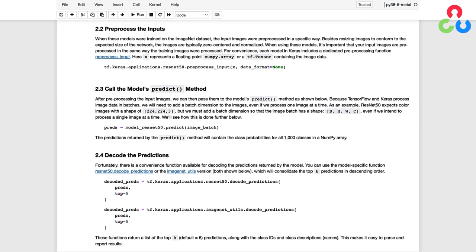As an example, ResNet50 expects color images with the shape of 224 by 224 by 3. But the model is expecting a tensor that has a batch dimension in the first axis. So we'll see how this is done further below when we take a look at a convenience function that we're going to create to process all the images.